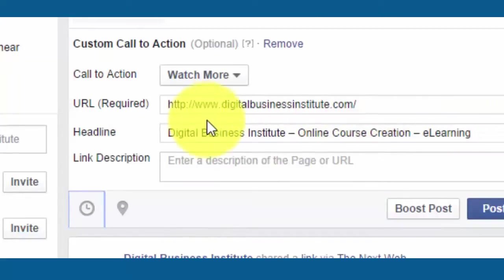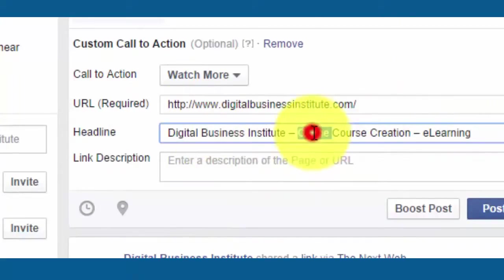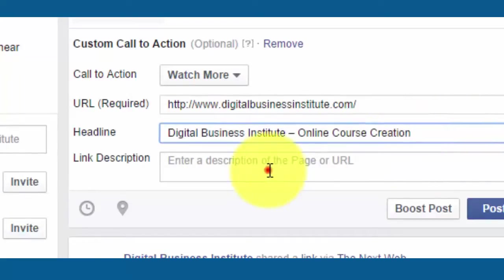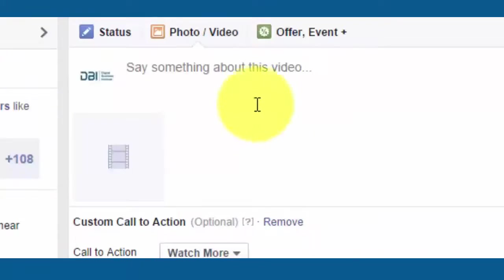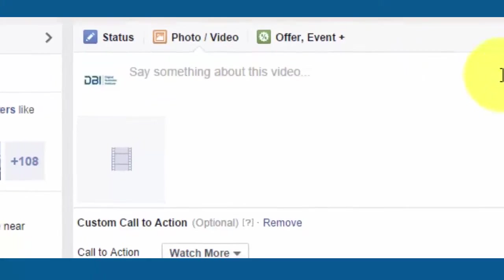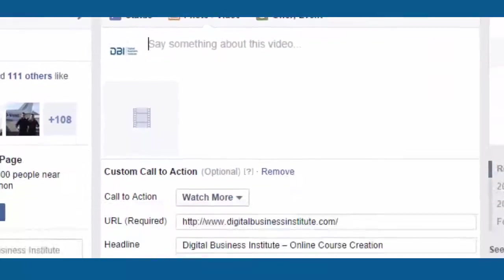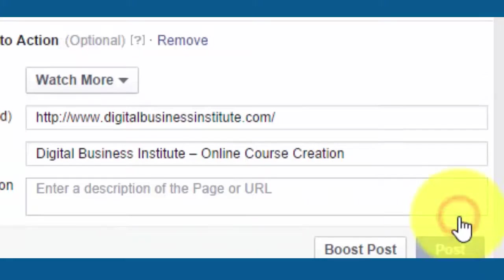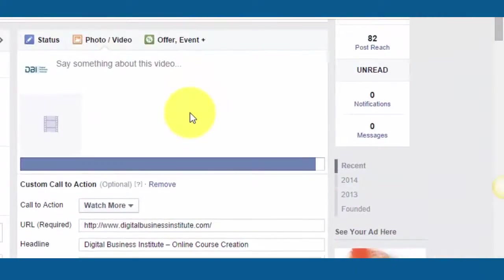So typically maybe it might be watch more and you can send people off to your website. When you put in the website address it takes the headline from the website, which you can change. You can also put in a link description to give people some more information, and you can also say something about the video up here as you would with all videos and images that you upload to your Facebook page. When you're finished click on post and the video will upload.